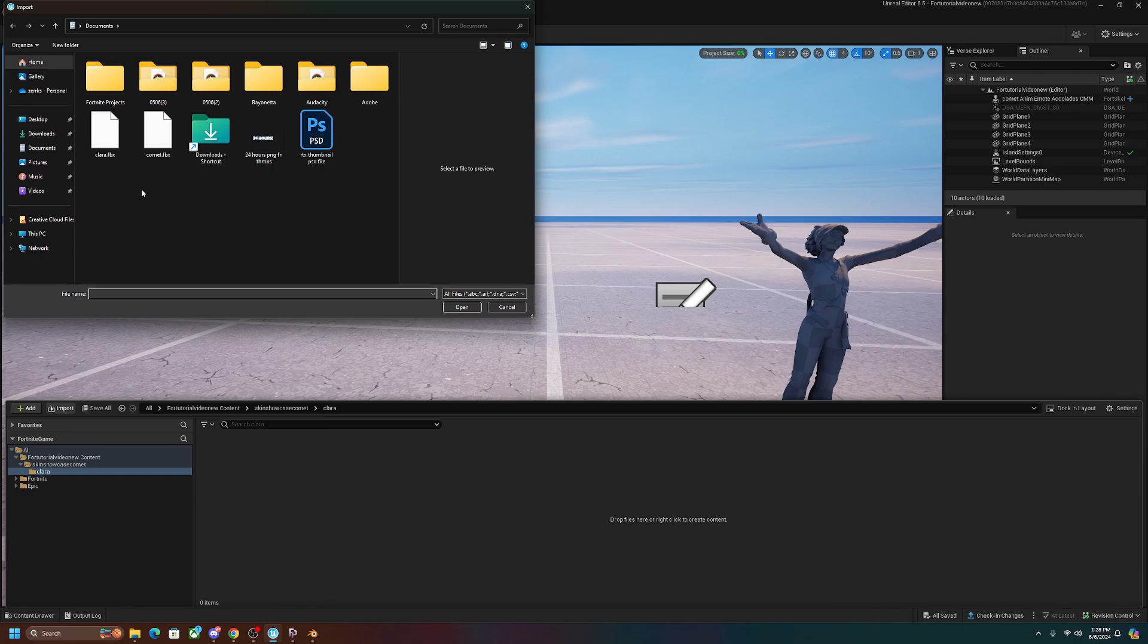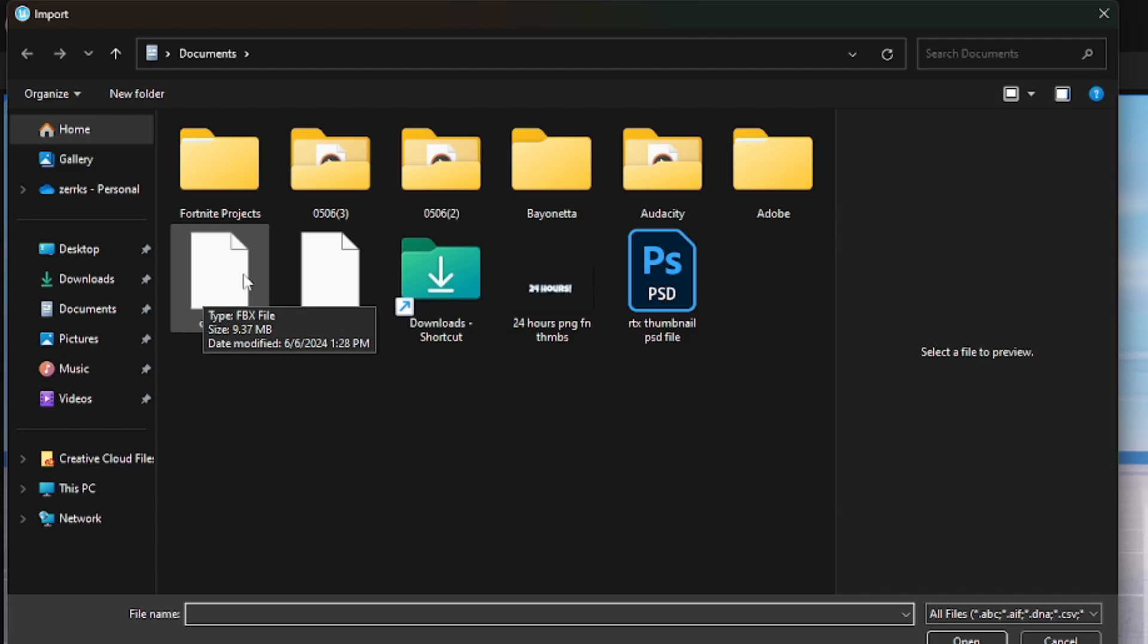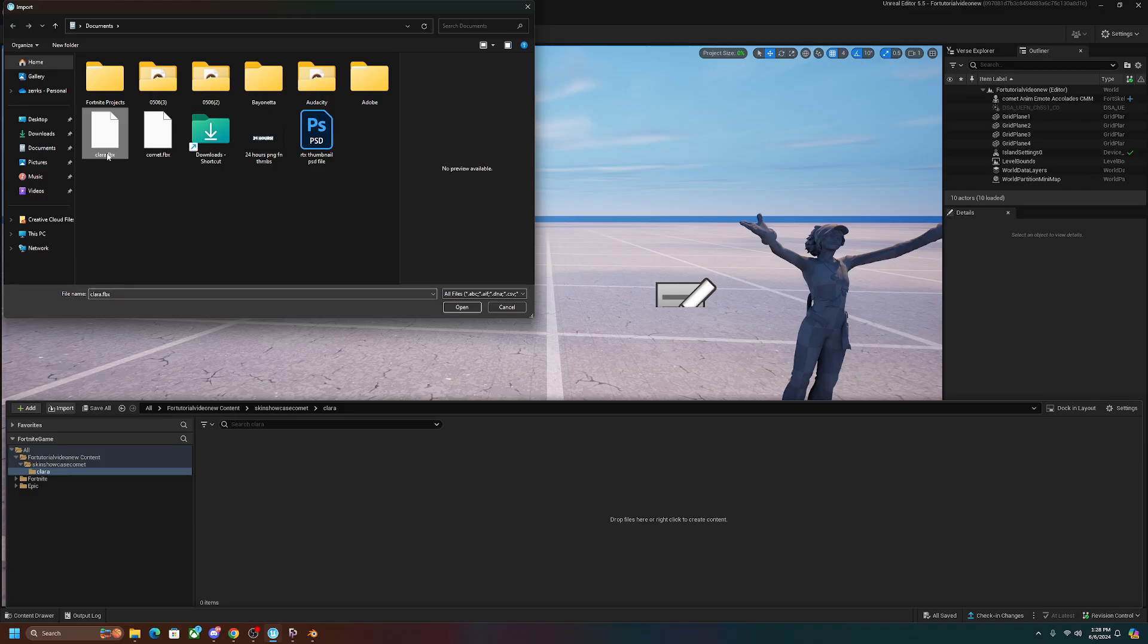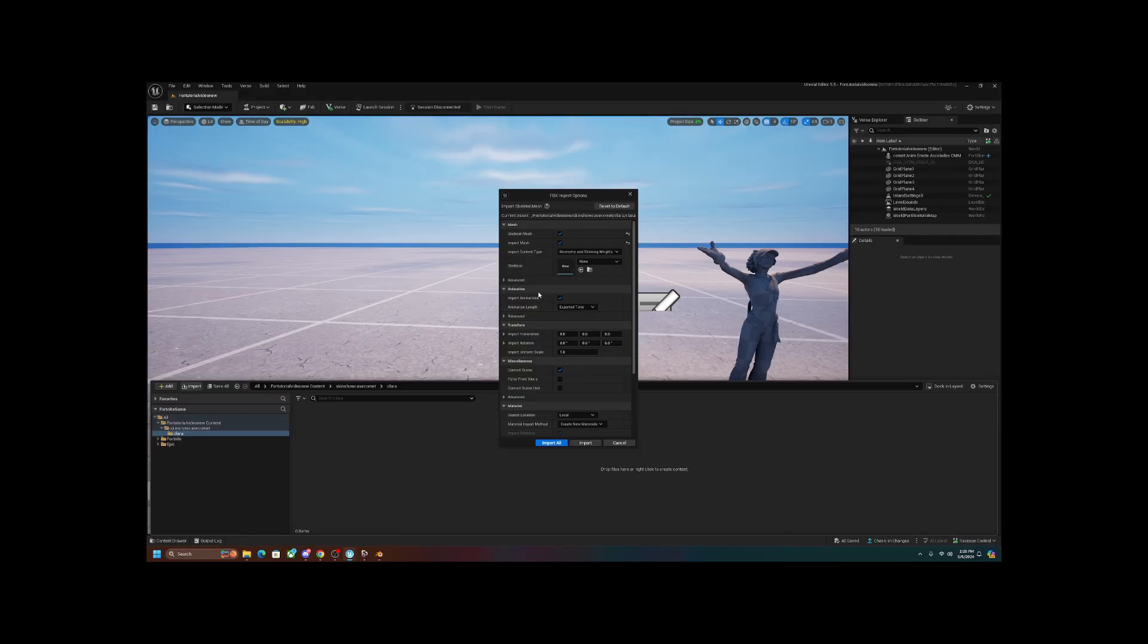And right here, I'm on my documents tab. As you can see right here, the FBX file that I just exported from Blender is right here. You're going to want to left-click on this and then click open.